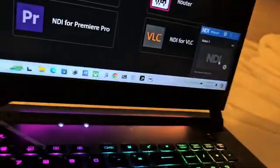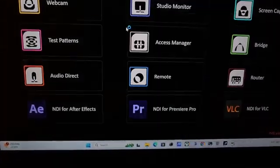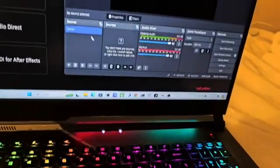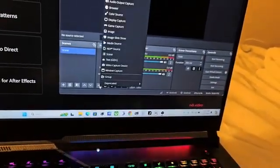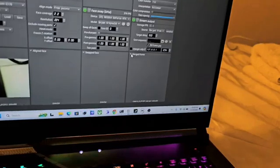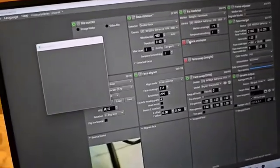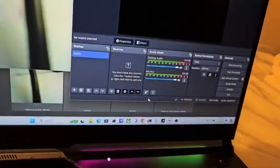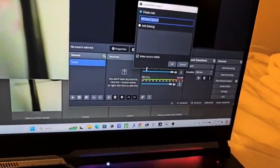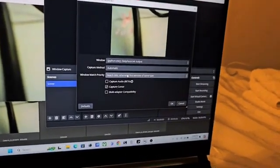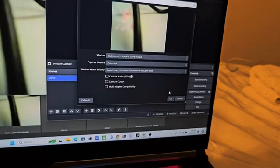Now open OBS Studio. This is how it should look — if yours is different, restart your laptop. Click the plus button, then click Window Capture. But before you do this, open up your DeepFaceLive and make sure you click the Window button. This window button opens a DeepFaceLive output that will be captured in OBS. In OBS click Plus, Window Capture, OK — it will show OBS Studio. Untick cursor capture so your mouse isn't visible, then click OK.